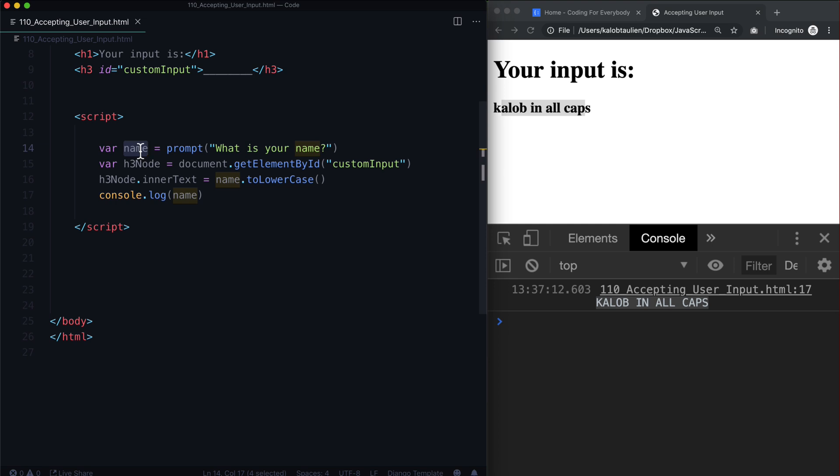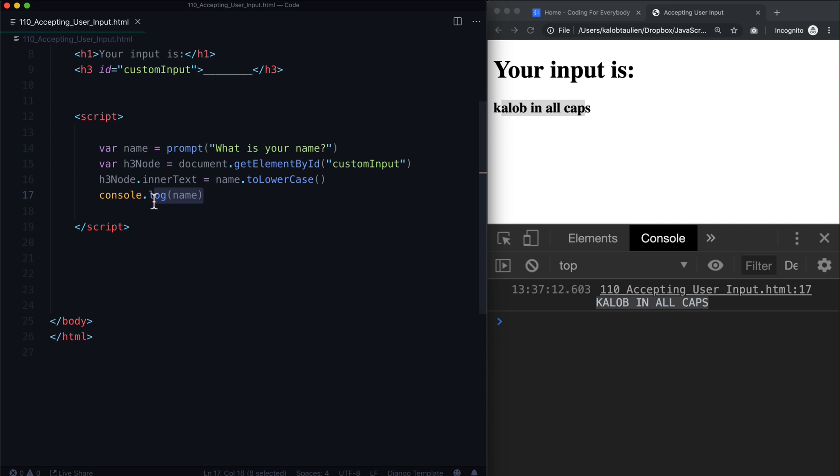And so this is where we get into a lot more variable manipulation, string manipulation, things like that. Because now we can preserve the user input, that's the name, and we can say actually you know just in this one case make it lowercase. But in every other case, keep it the same because we might want to do something with it.